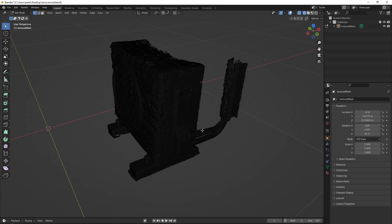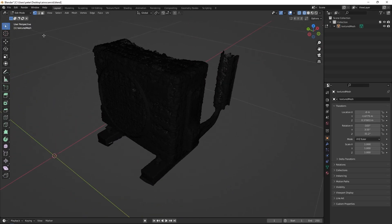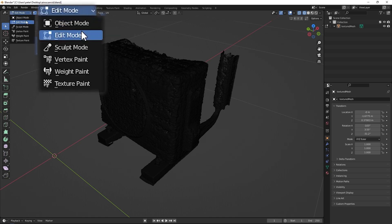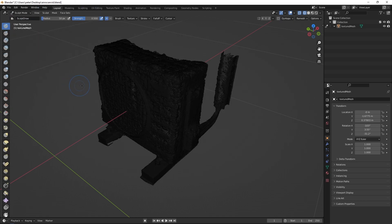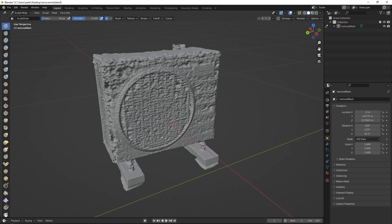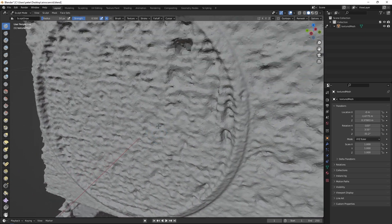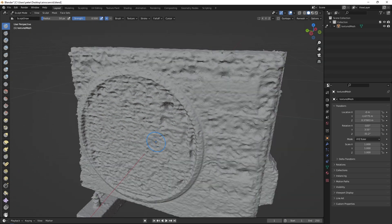Once finished, go into the sculpt mode in the top left corner, turn on the smooth brush, and wipe your entire scan down so it looks a lot smoother.